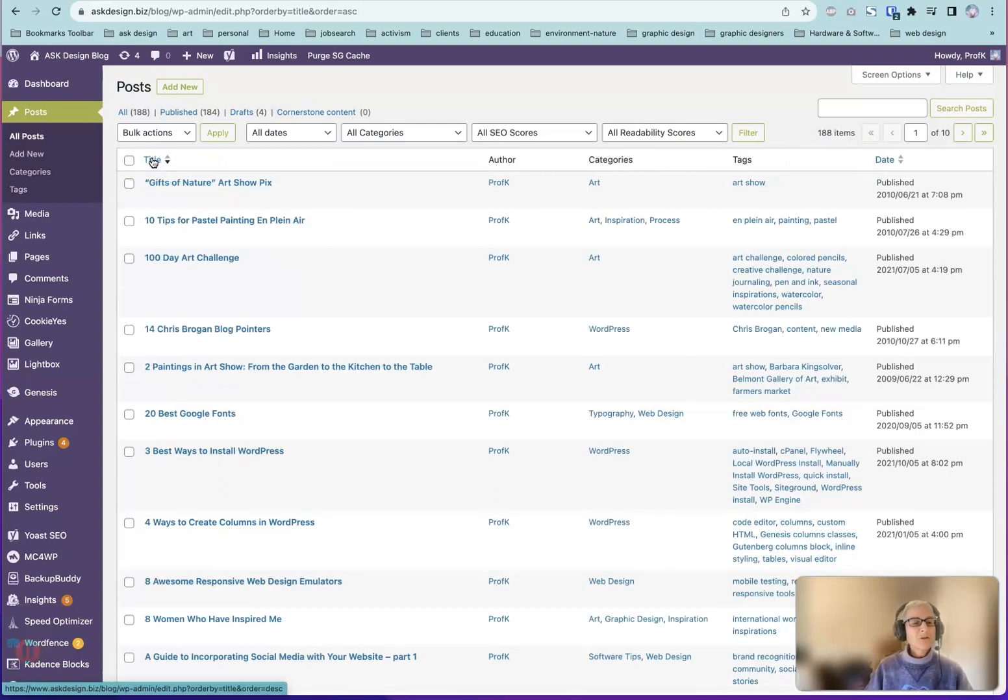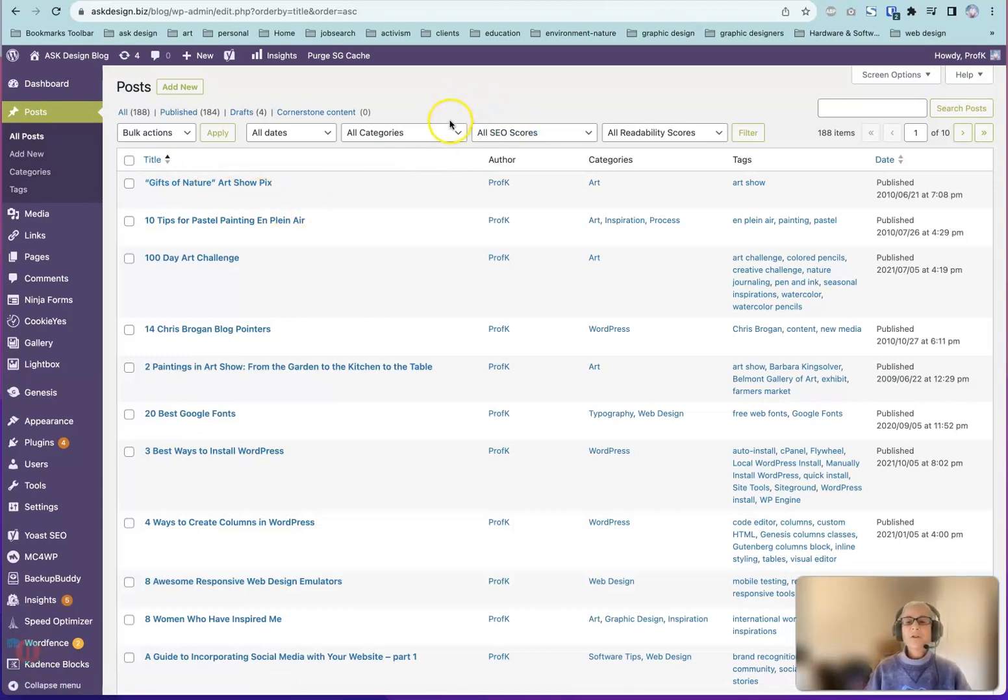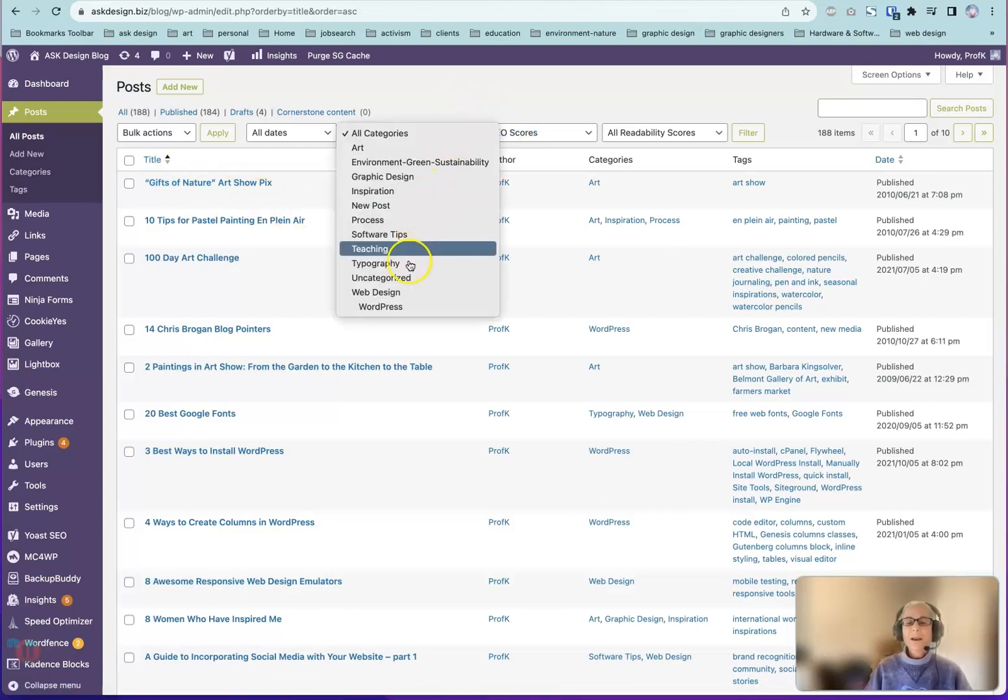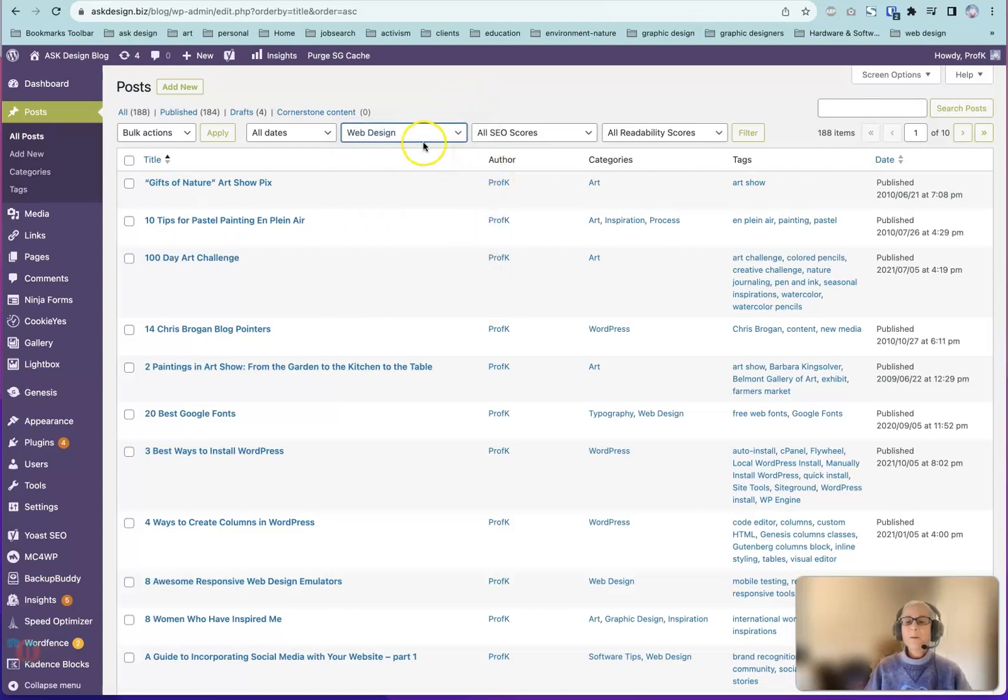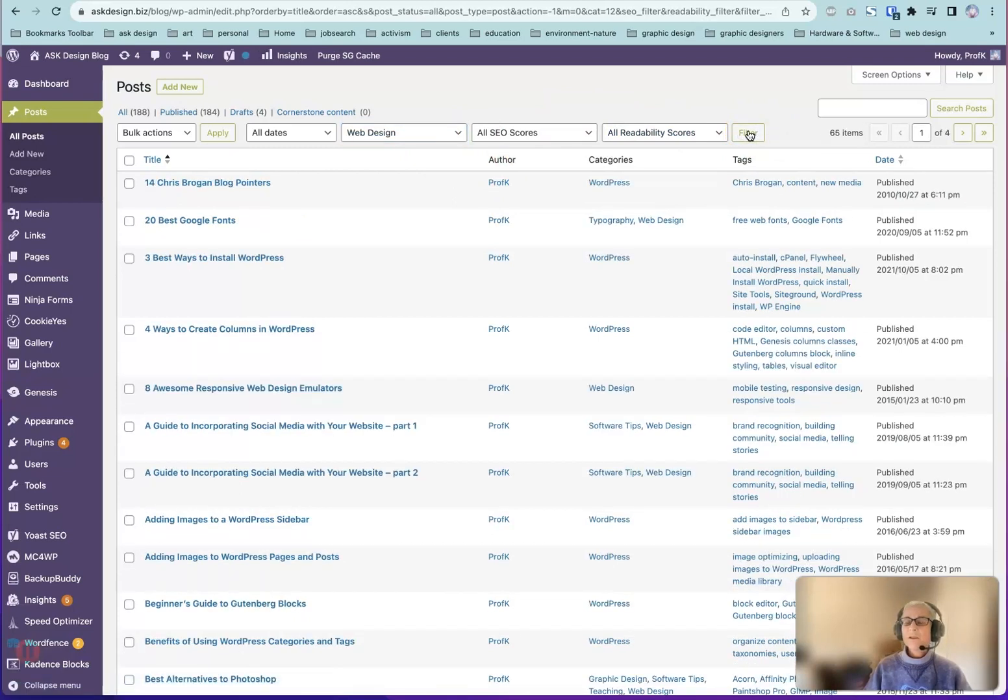There are two ways to filter the list by category. The first is to go to the All Categories submenu and choose a category. Click on it, Web Design, and then click on the Filter button. The list resorts based on your choice.